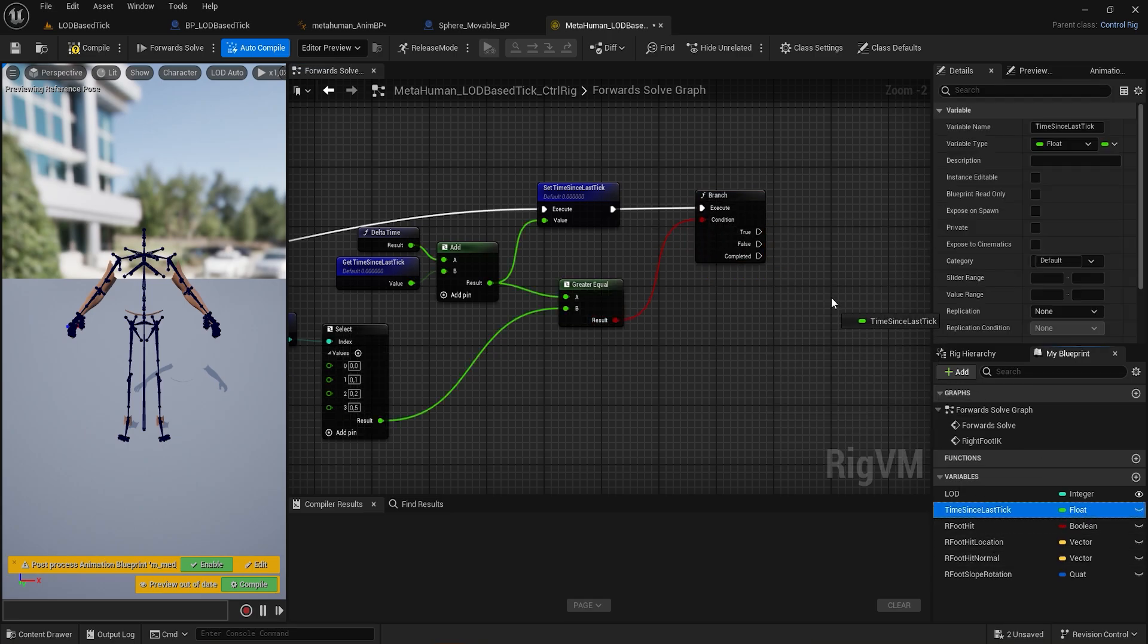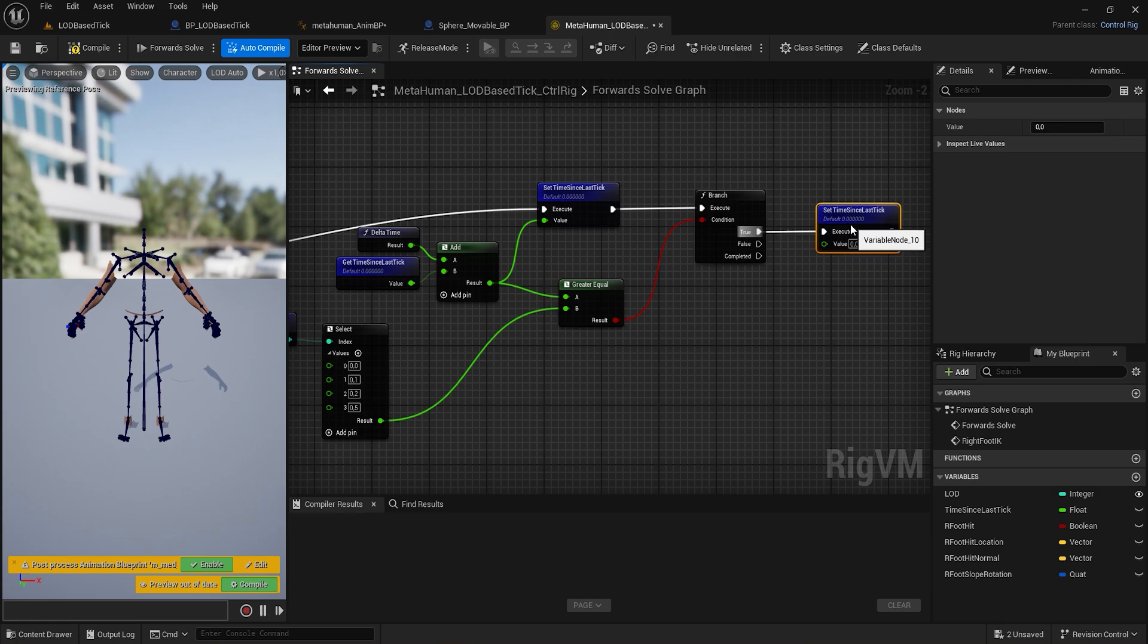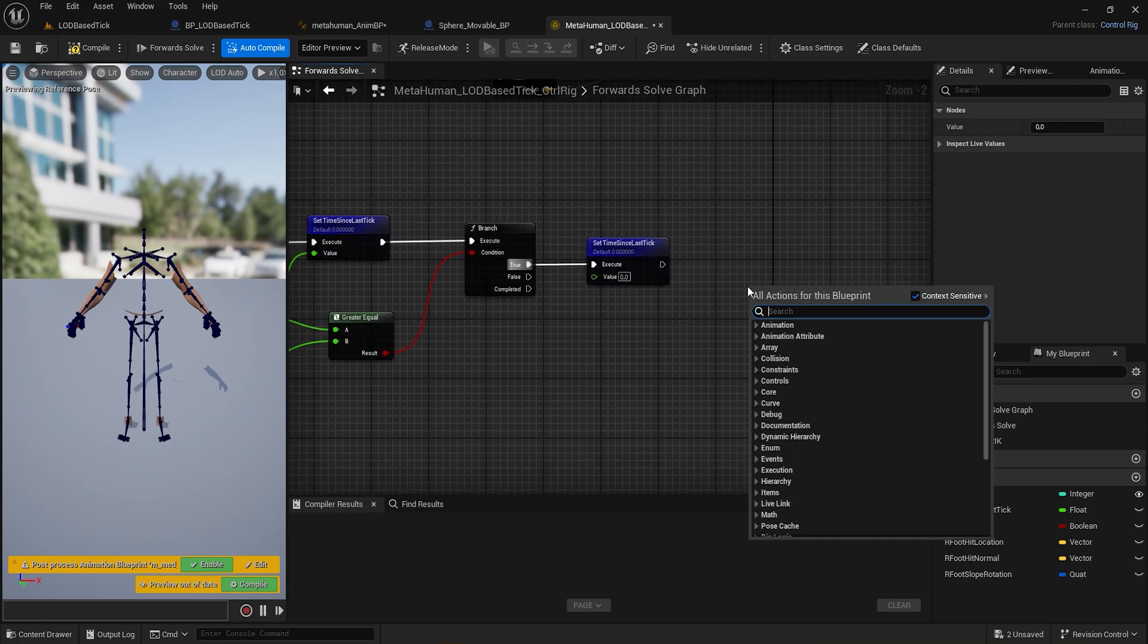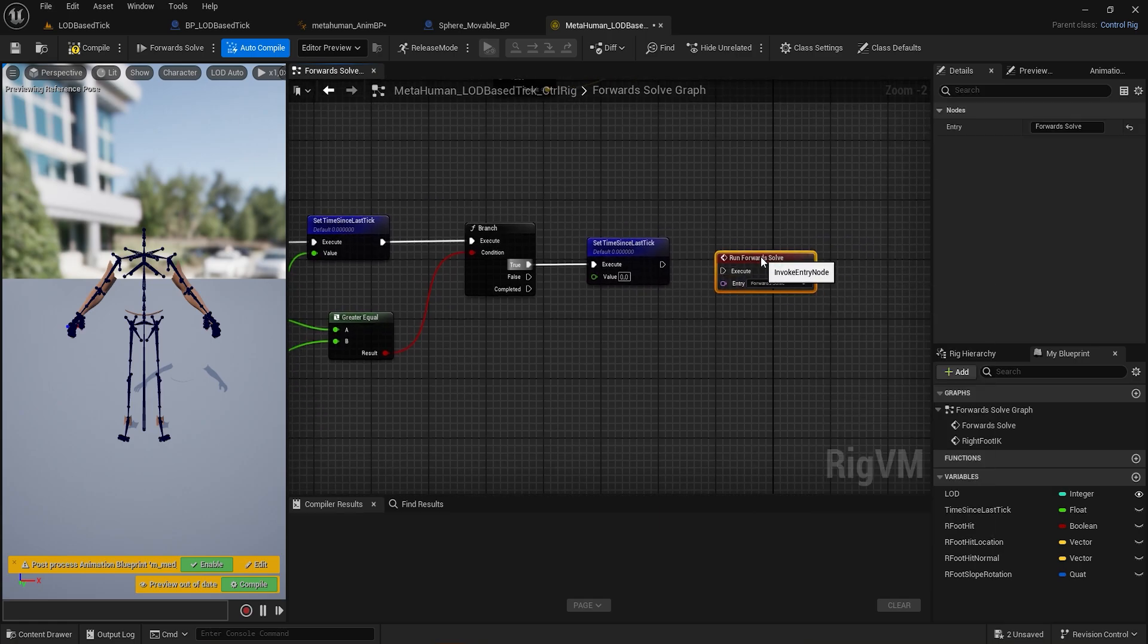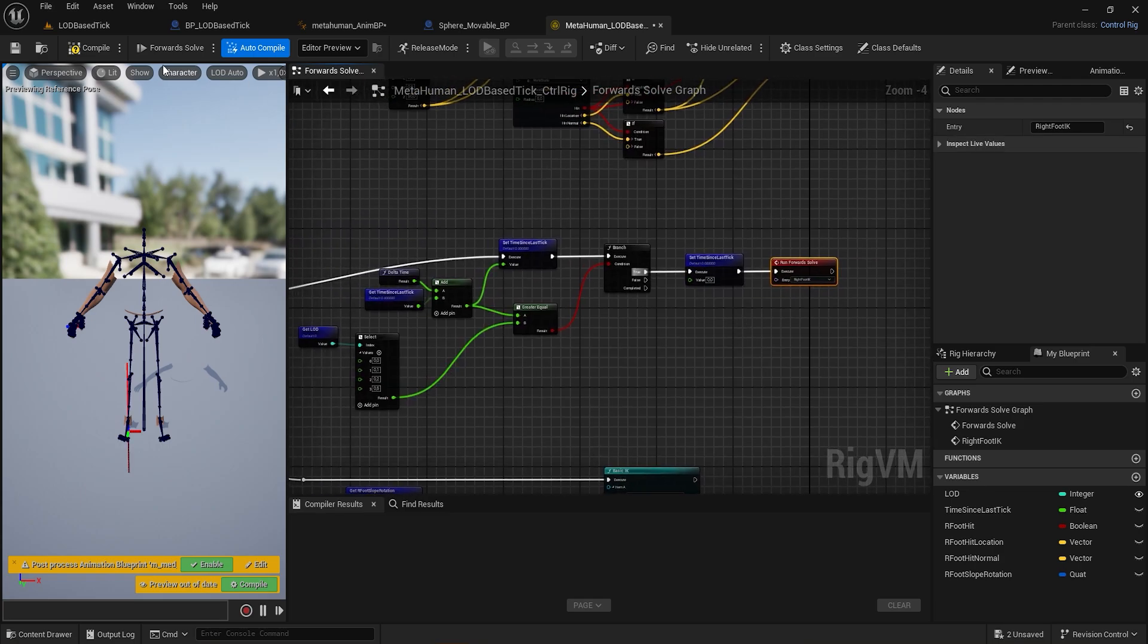Then using a branch, if true, set time since last tick to 0, and use the run forward solve event, selecting RightFootIK from the dropdown.